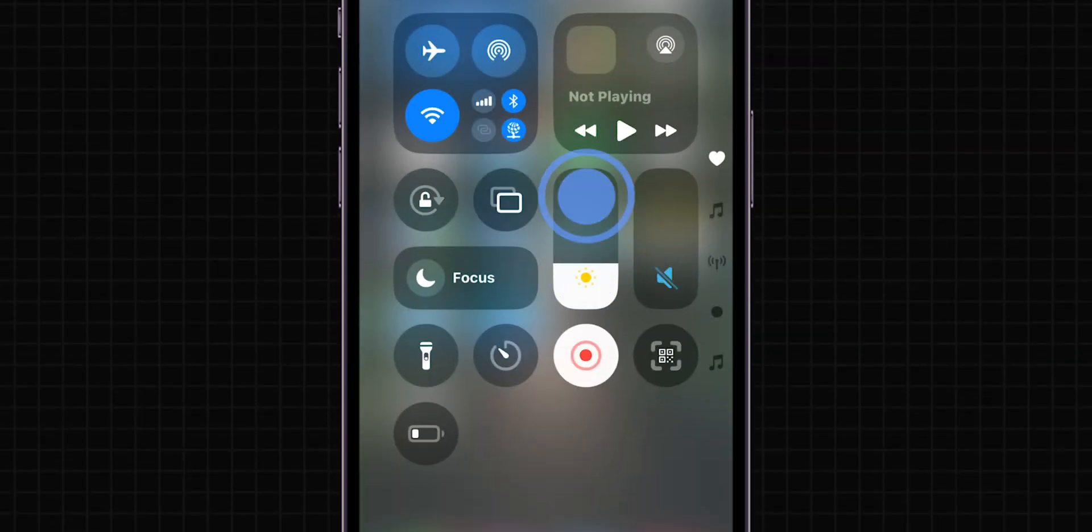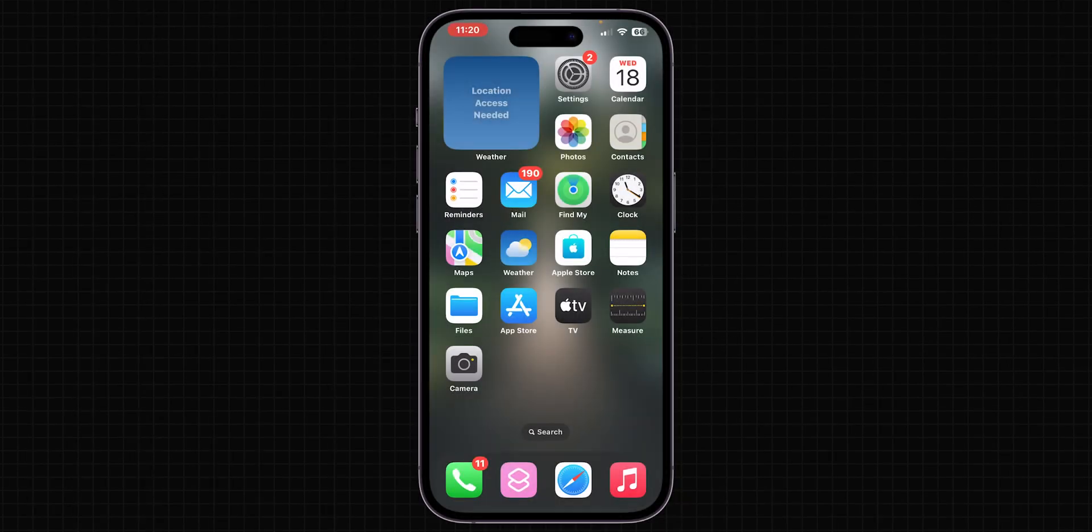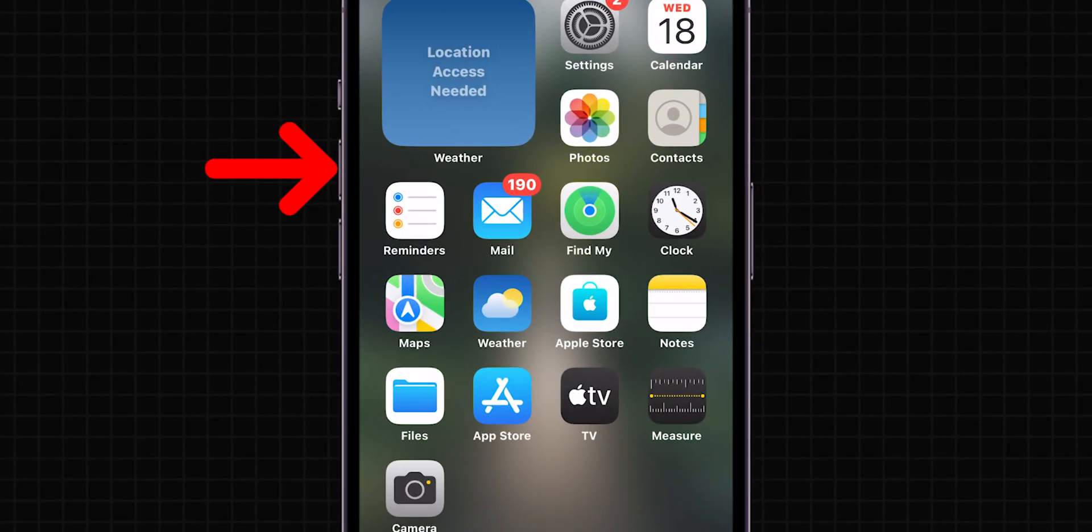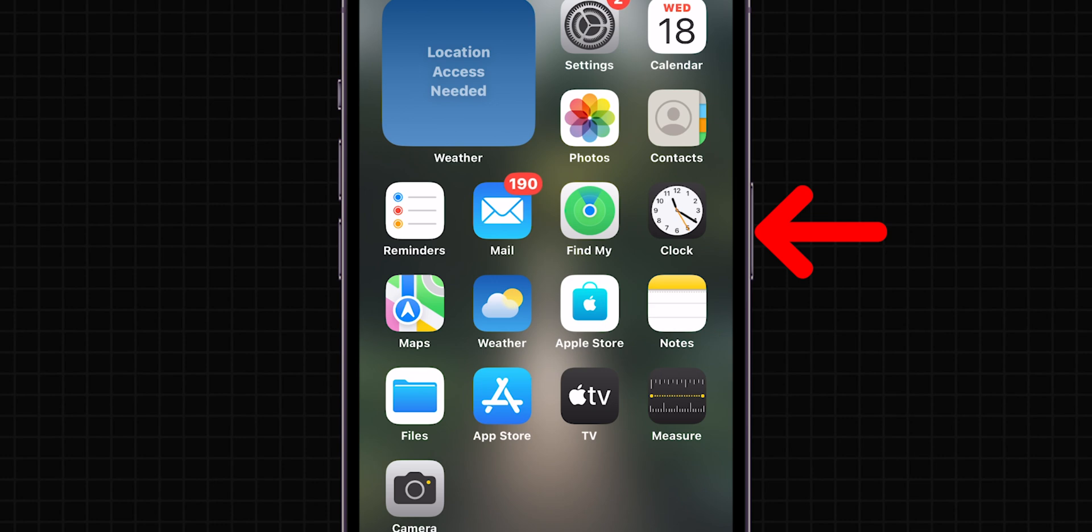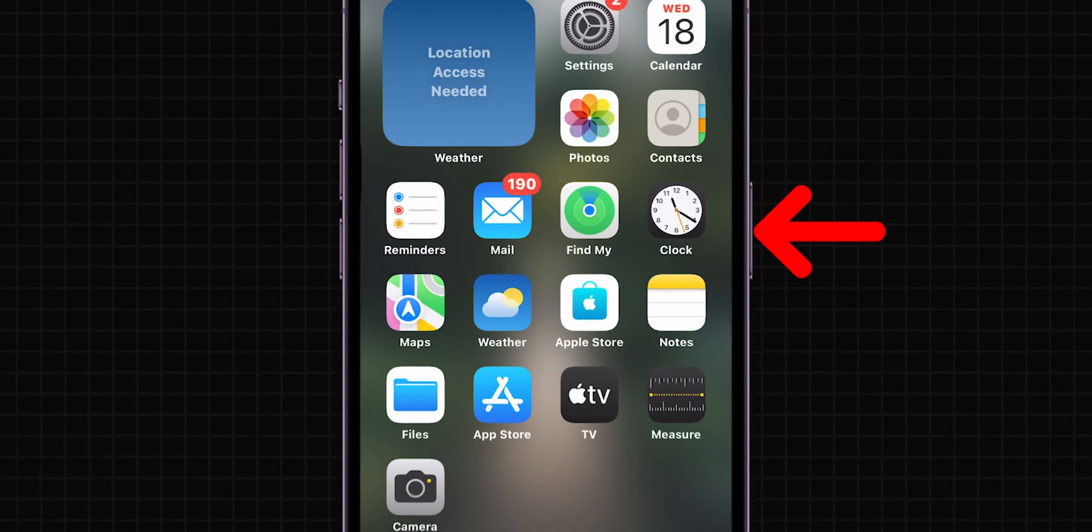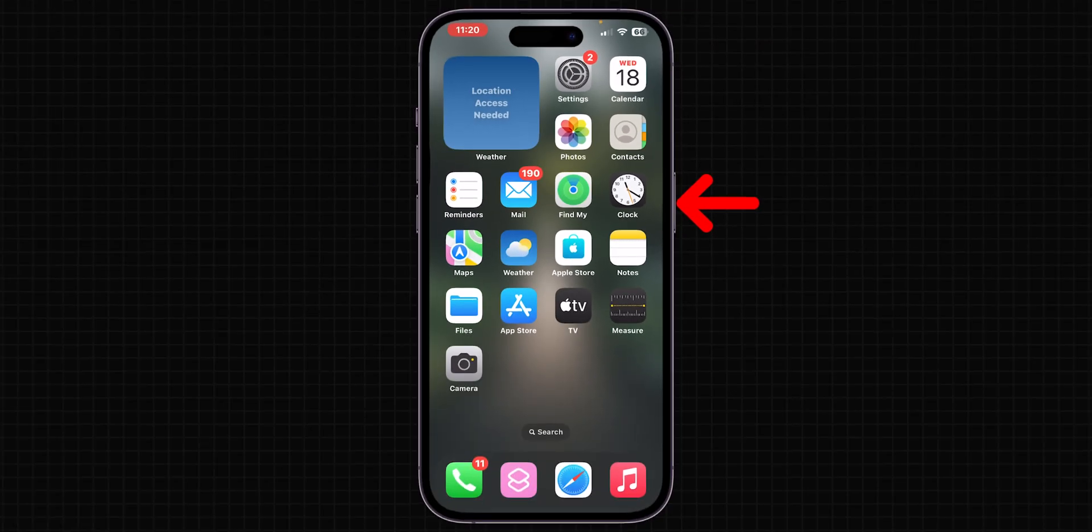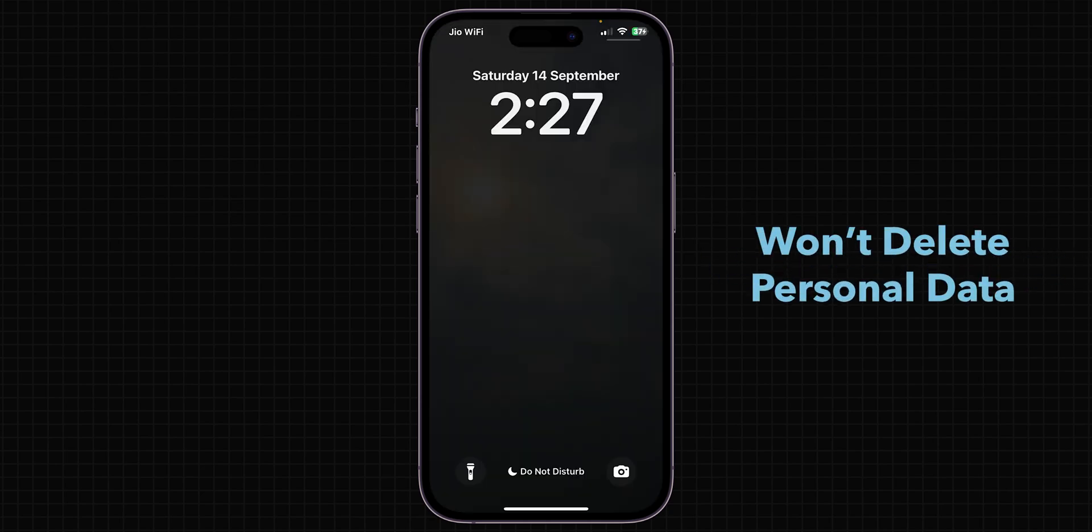If it is not adjusting then, force restart the iPhone. Press and release volume up, then volume down, then hold the side button. Wait until the screen goes black and the Apple logo appears before releasing the side button. This is a safe restart that won't delete personal data.